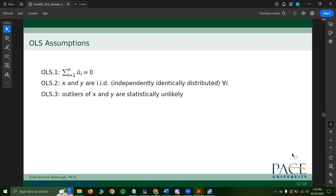The third property is that outliers of x and y are statistically unlikely. If outliers are statistically unlikely, we probably won't see them often. If we do see outliers, we may want to remove them to run a good regression. However, kicking out outliers must be done with great care — you really have to make sure they are truly outliers.